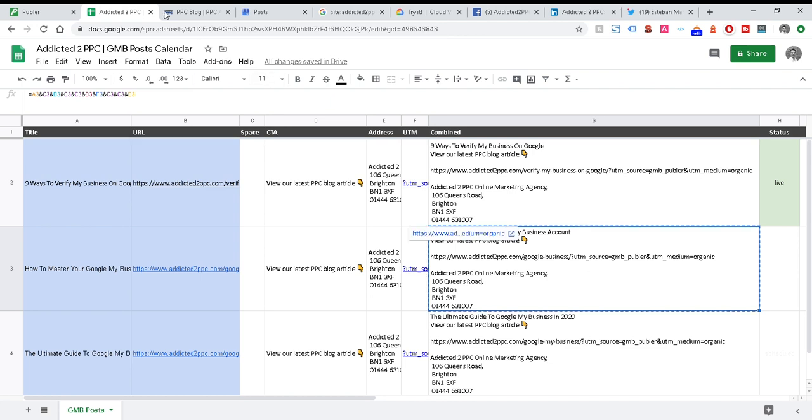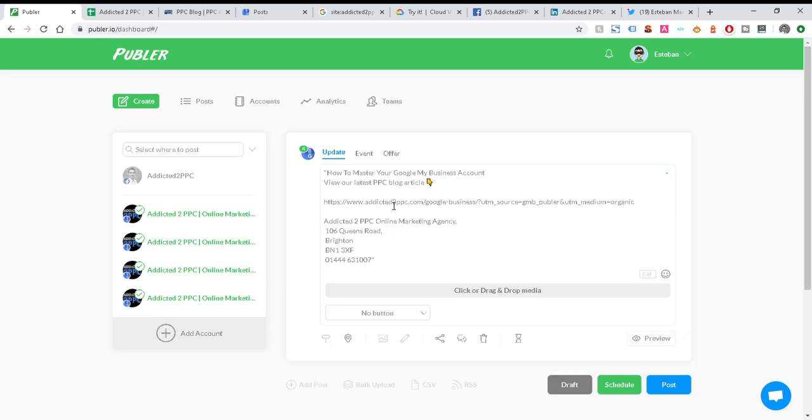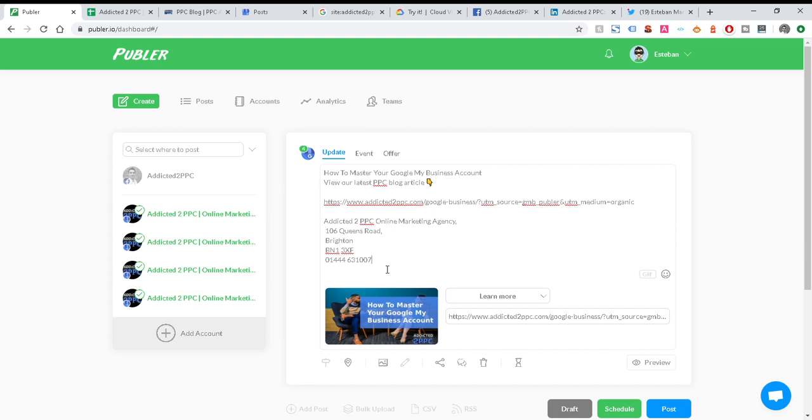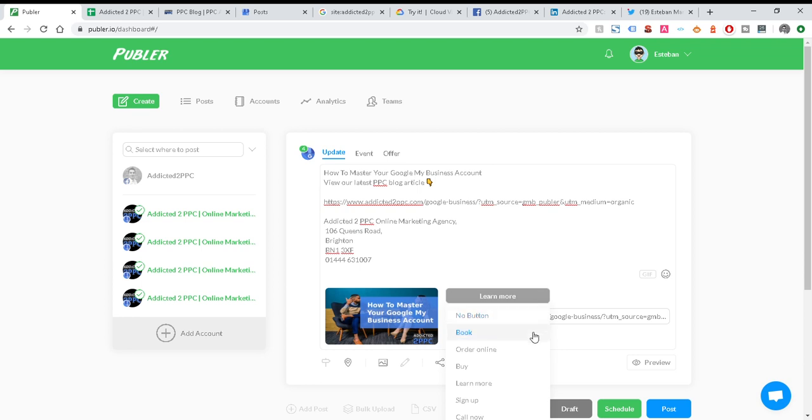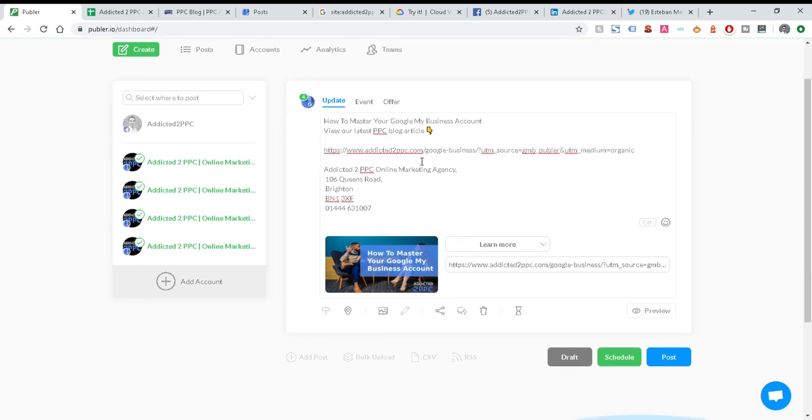So now what I'll do in this instance is copy just this cell, go into Publer, click into create post, paste it in. And then you can see it's already working to find the image source. There you go, it's already pulled the image in, so I haven't had to do that manually and save time dragging and dropping and saving onto my desktop. It's already there. It's already added in the call to action, so you can either have no buttons if you want, or learn more. I'll use learn more because I want them to have a button where they can then click through to the blog article.